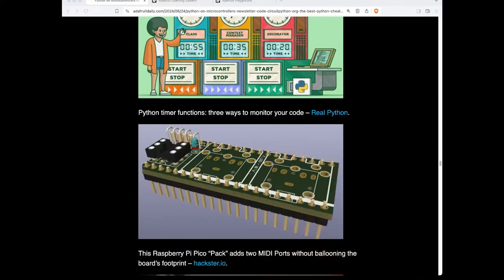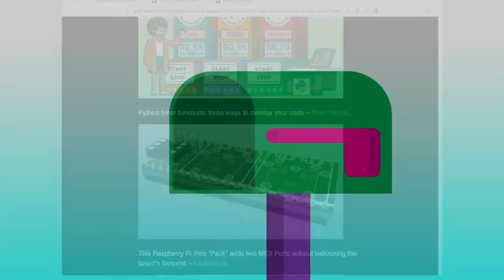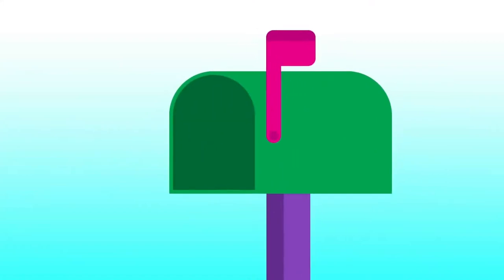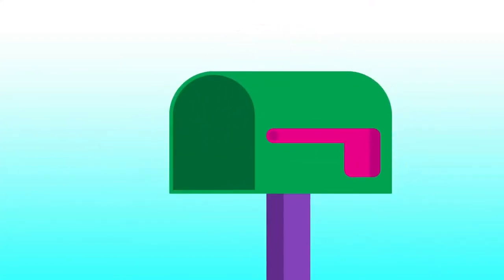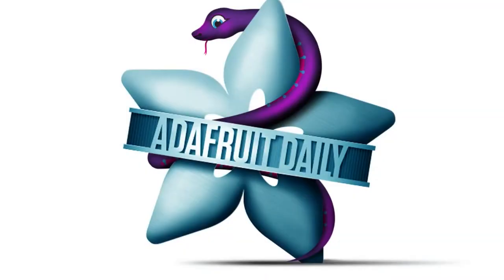You can get this newsletter delivered every single week to your inbox from adafruitdaily.com. You can read it online, get it on GitHub, get an RSS feed, or get an email.